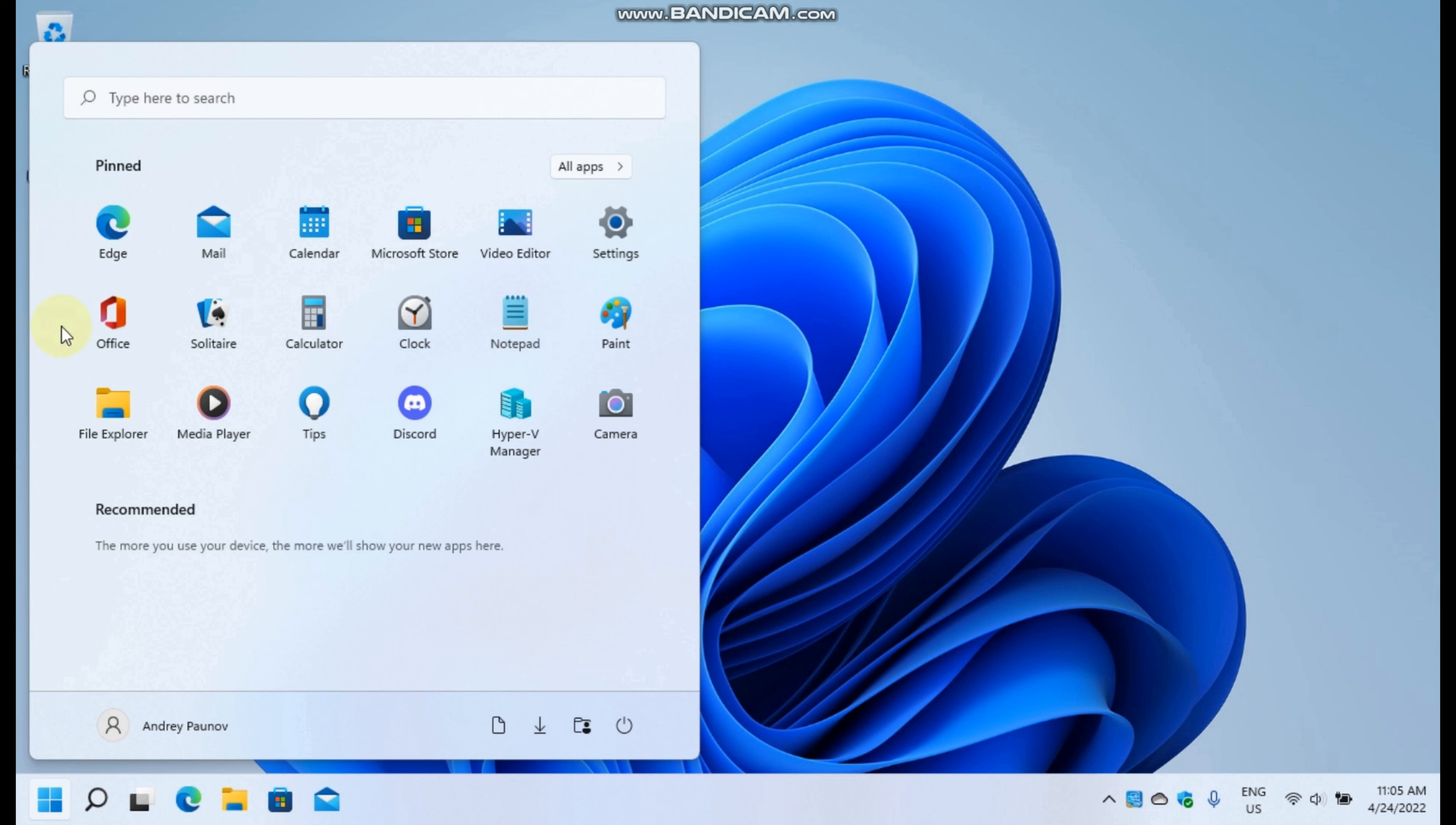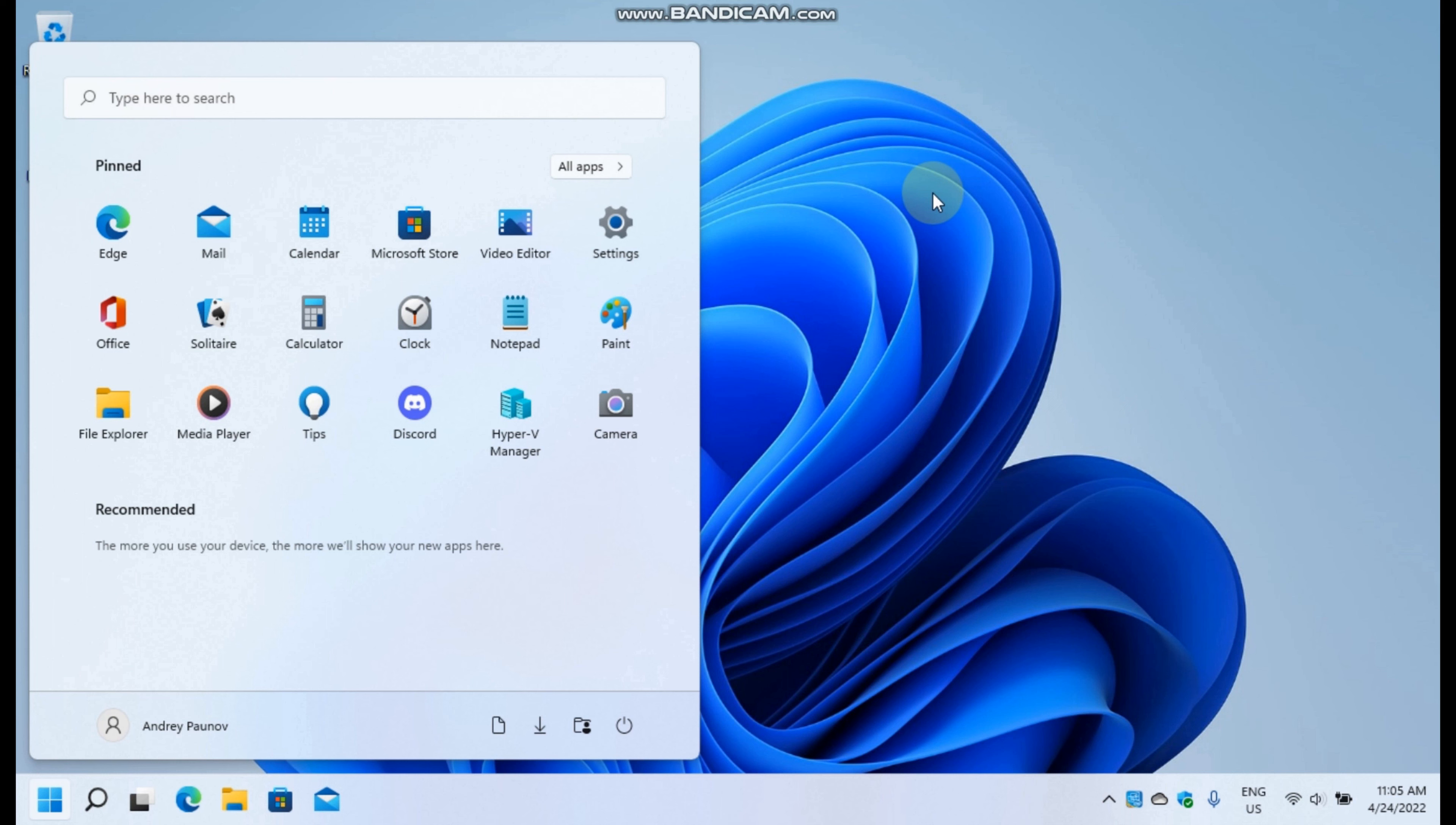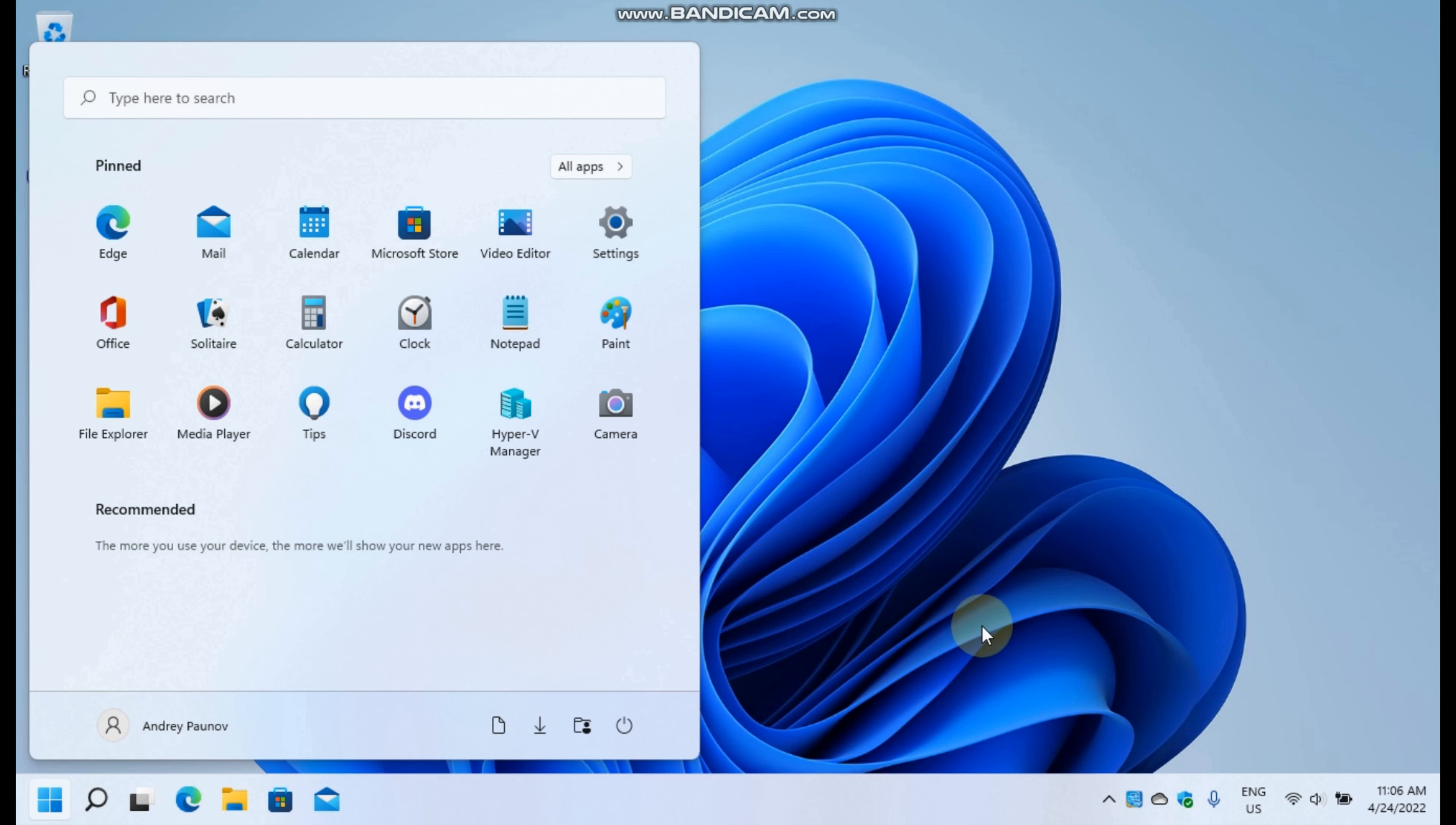Microsoft will also add folder support in this Sun Valley 2 and also next to the power button over here, as you can see, I have added some useful links. Let me show you how this is done.